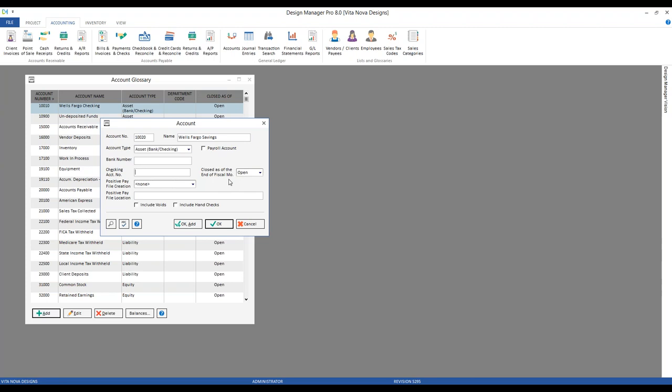There's the closed as of end of fiscal amount option. If our savings account is closed in the future, I could select a particular fiscal month, and Design Manager will prevent any information being input into that account later than that closed fiscal month. So if your account is no longer being used, you can use that option to prevent yourself from inputting information into the account erroneously.